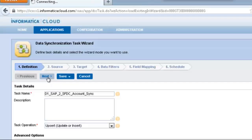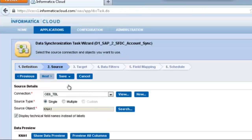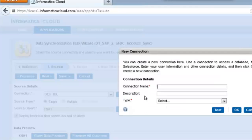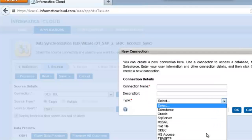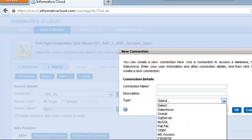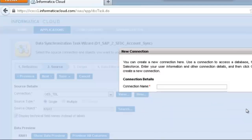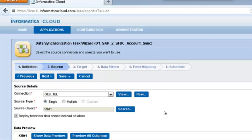Once you're done with that, it's time to go into source so that you can select SAP as your source. If you do not have a connection set up, you click on new and then you would be able to select SAP as your source once you go to the drop down box under type.